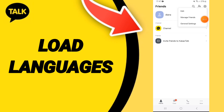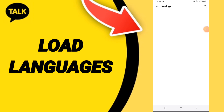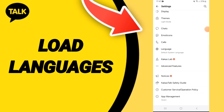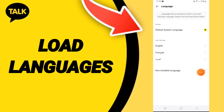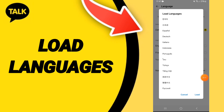In this page you can go to general settings, then you can click on language. Here in this list you can go to the window of non-installed languages, and you click on load.